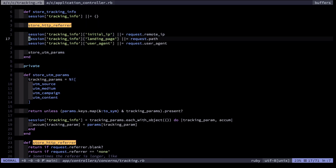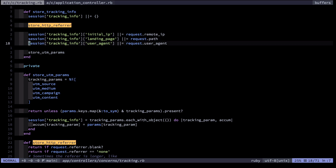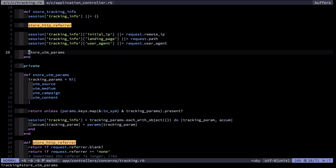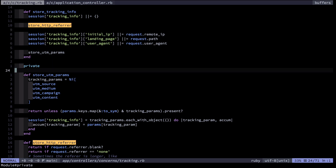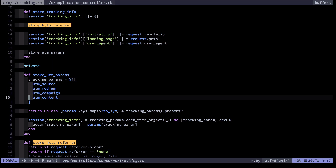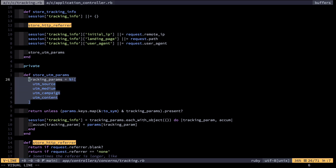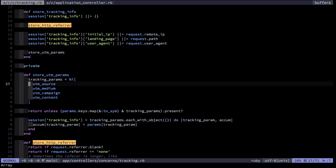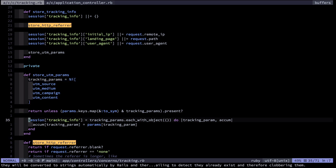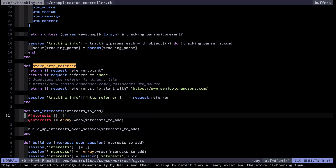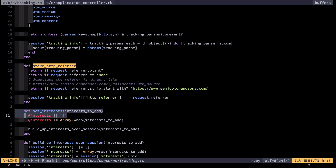Therefore I remember the initial referrer here. In addition I remember their initial IP address, what landing page they first arrived on, and their user agent. Finally, I also store UTM parameters — things like utm_source, utm_medium, utm_campaign, utm_content. These parameters are only available on the first page where someone lands, and that's assuming they're present in the link, but if they are they will be remembered and associated with the user.